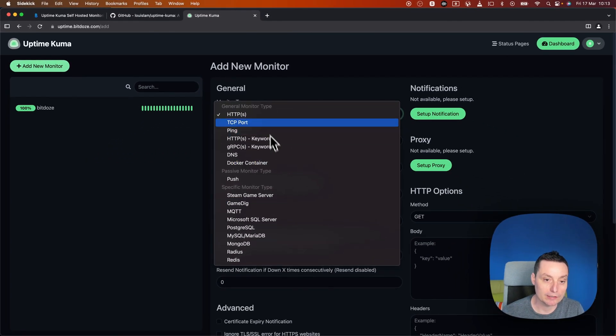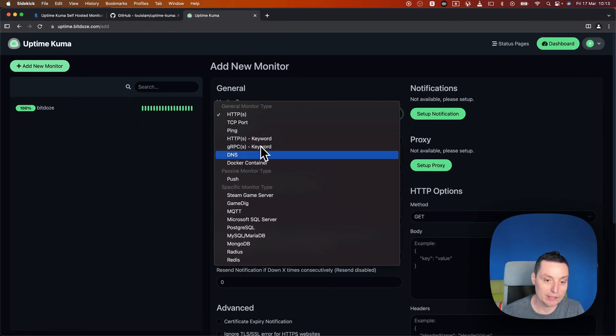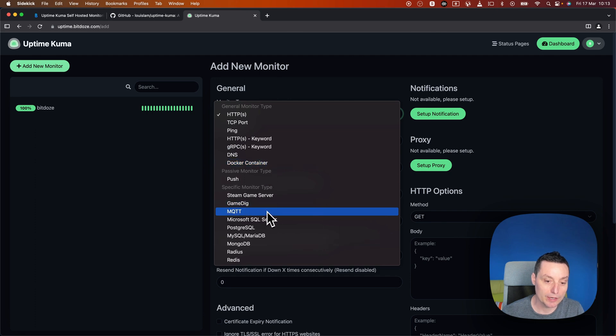You see like HTTP, request DNS, Docker container, you can monitor your database.